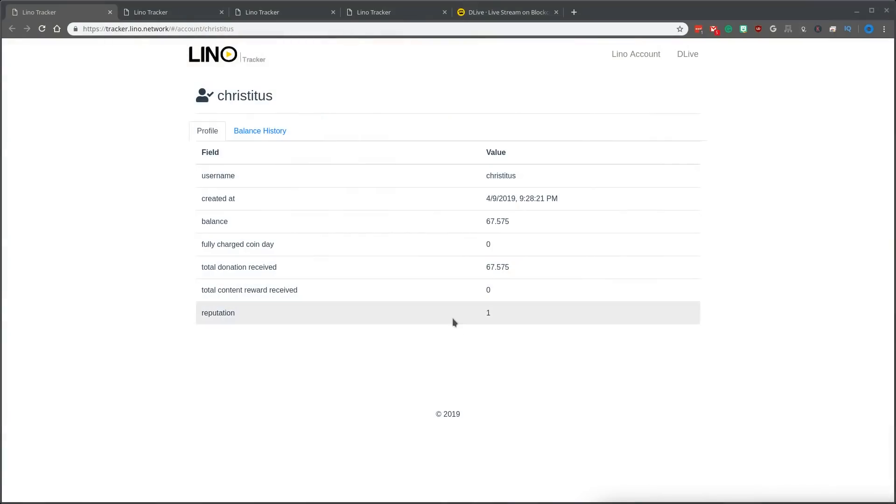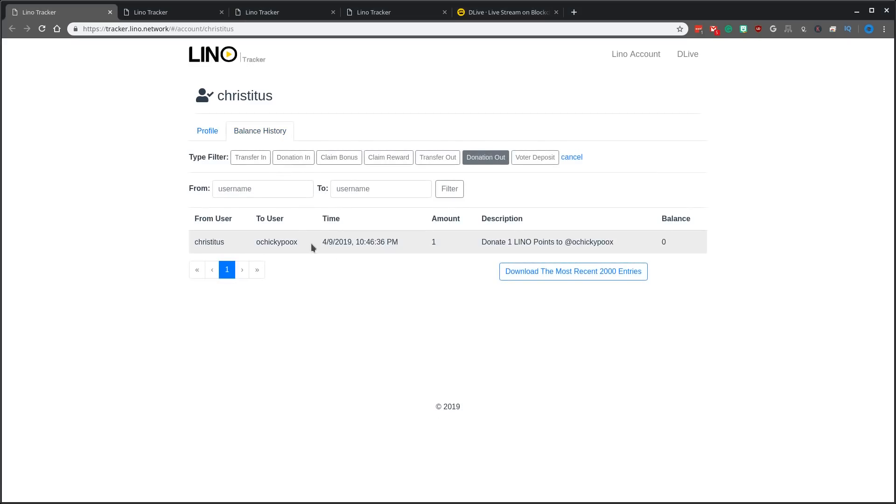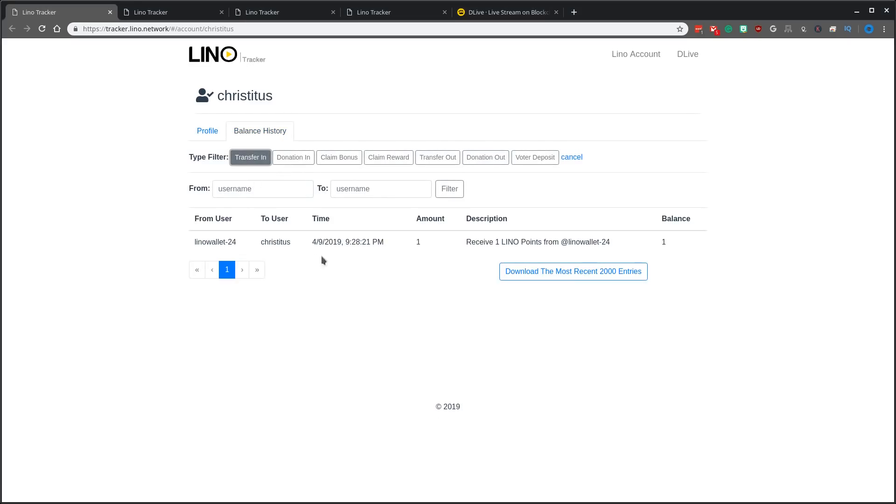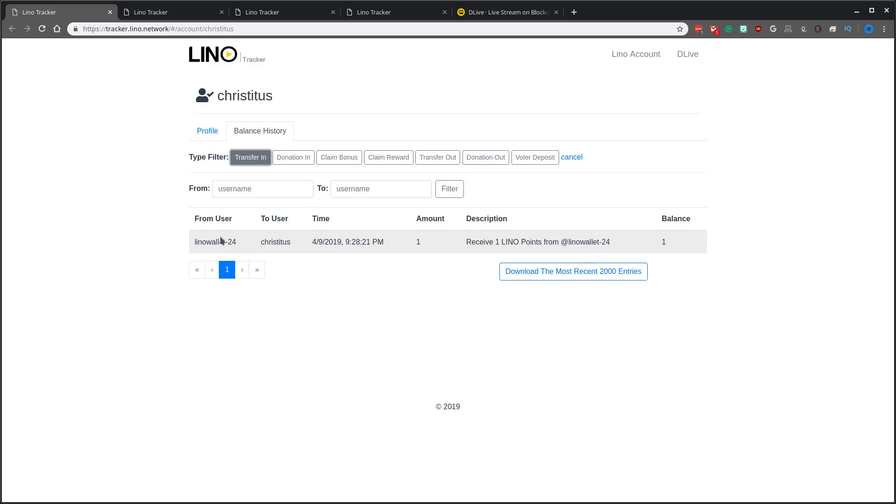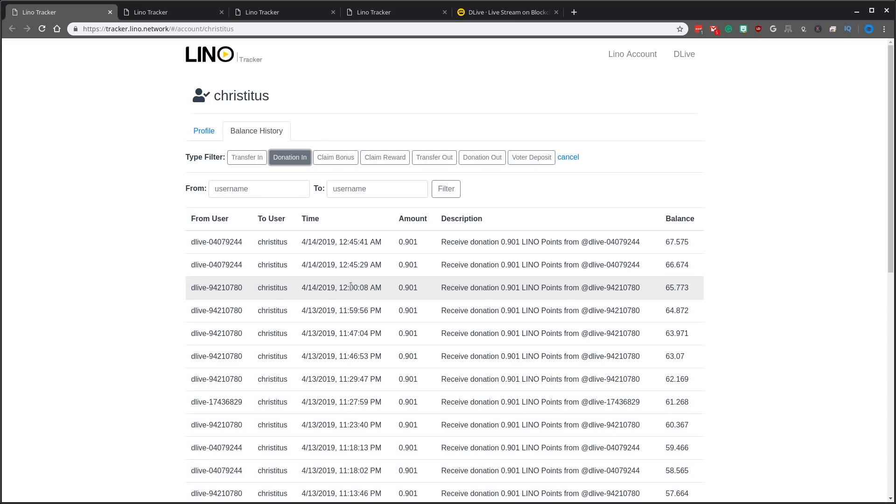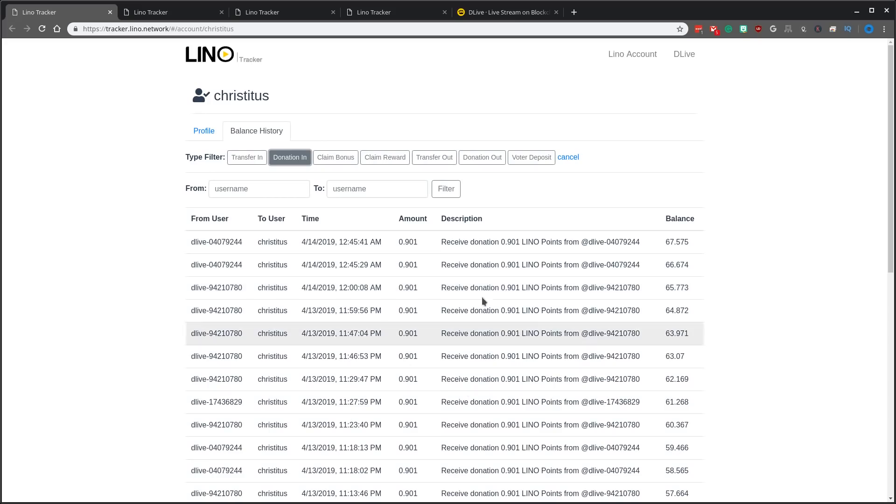So this is my account right here. I have roughly 67 Lino. I've streamed several times over the past week. If you look in my balance history, transfer in right here means what I got from the actual system. Lino wallet gave me one when I first created my account. Donations in, this is during the stream people donating Lino to me.